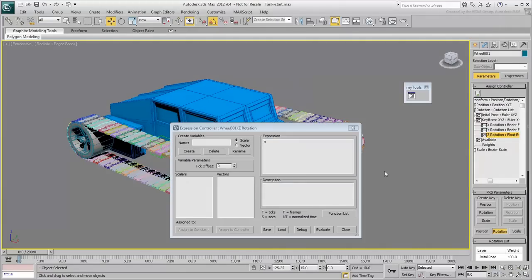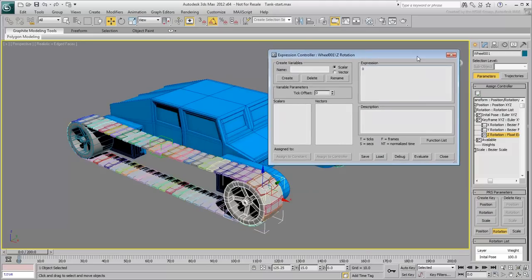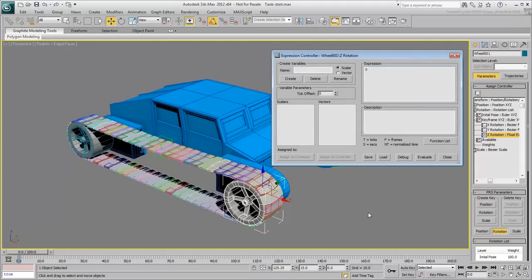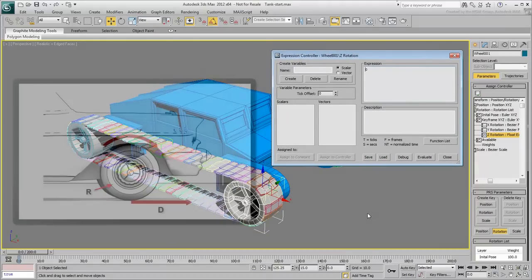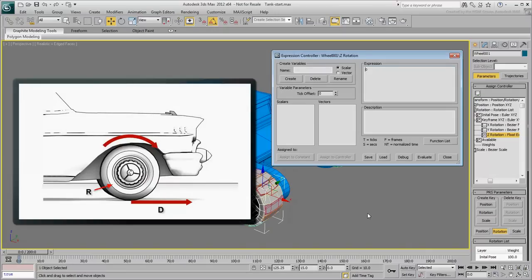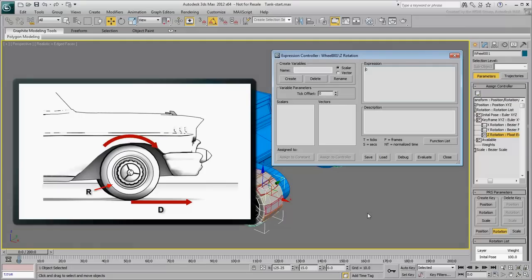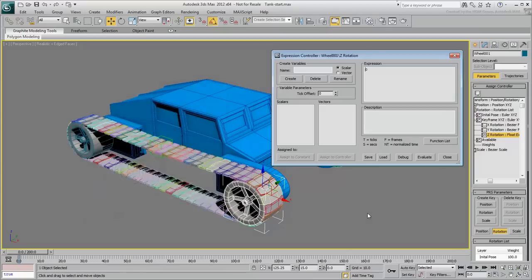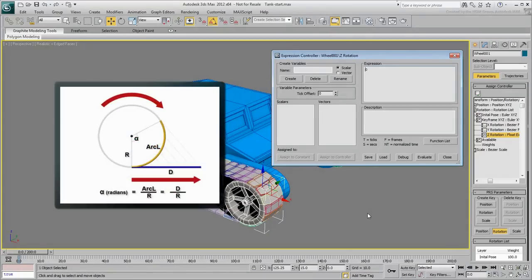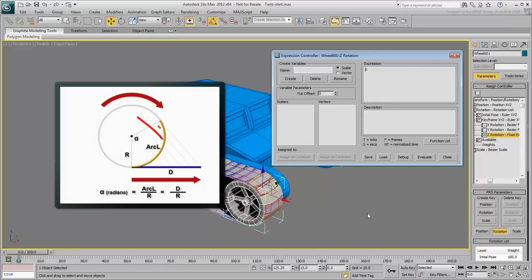Before you start fiddling with expressions and variables, let's take a look at a bit of theory. When a vehicle with wheels is moving, the rotation of a wheel is a direct result of two components: the distance traveled and the radius of the wheel. In geometry, the function is as follows. In a circle that is set to rotate, the rotation angle expressed in radians is equal to the arc length divided by the radius of the circle.